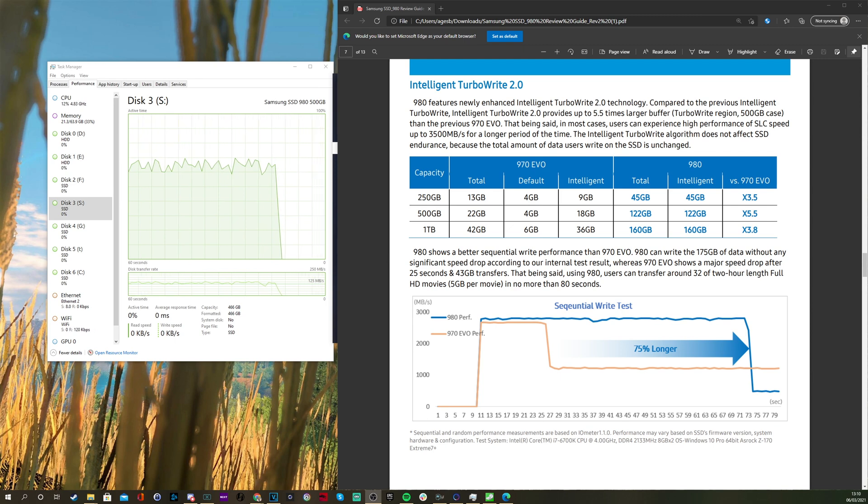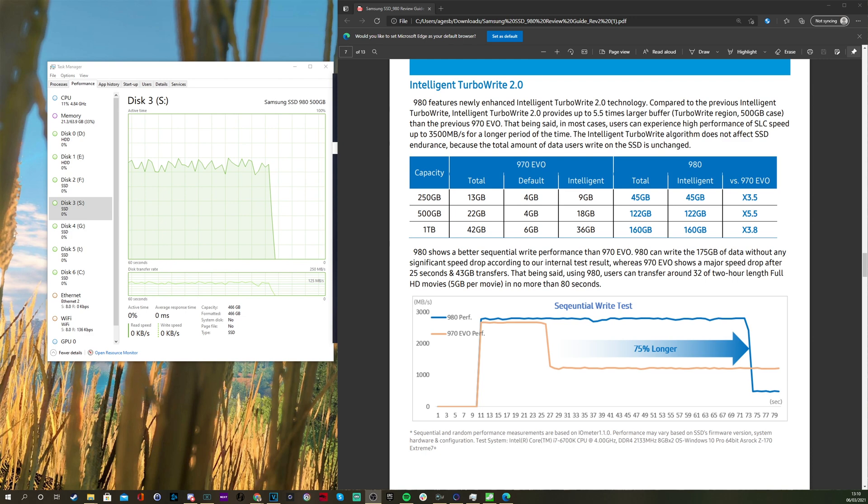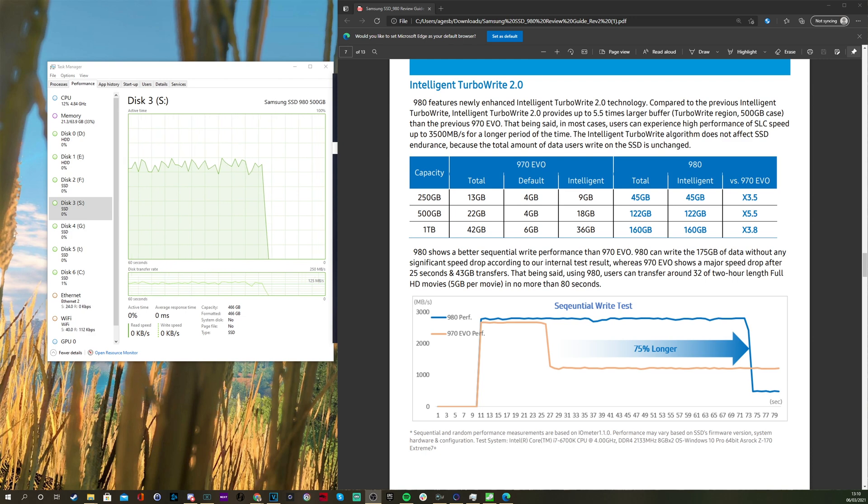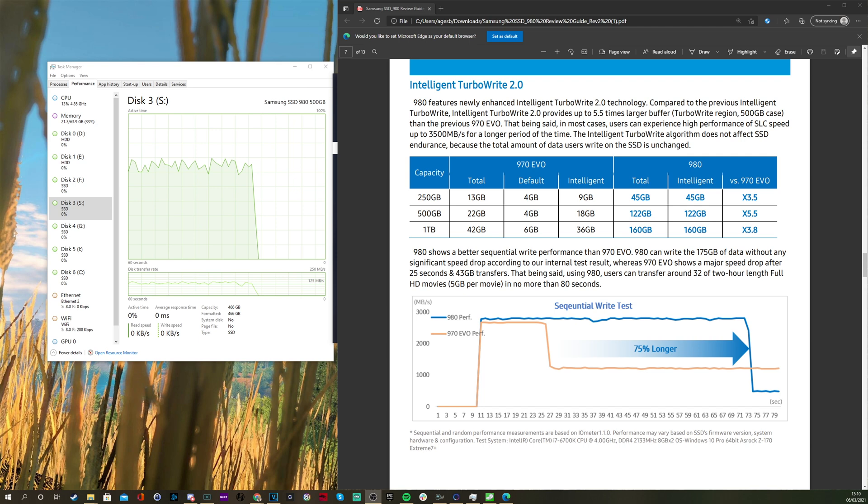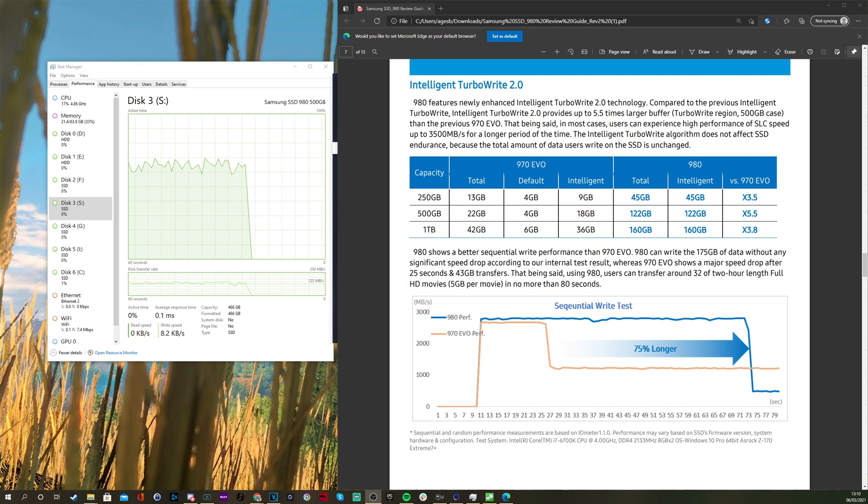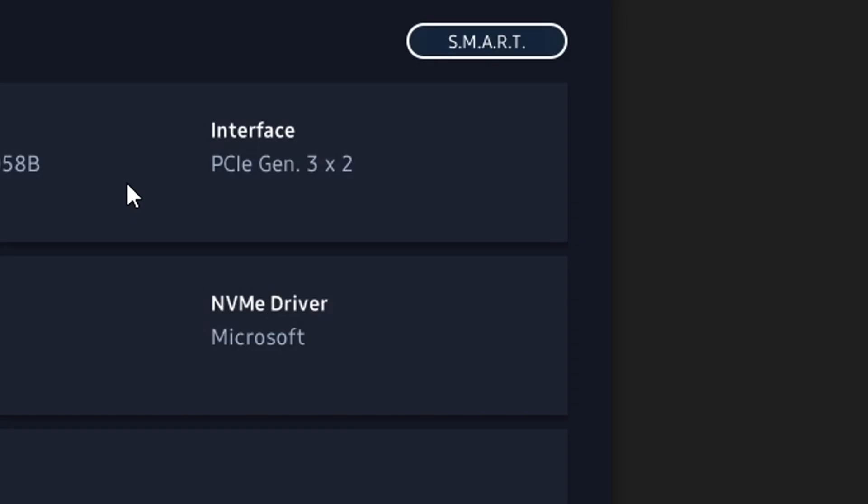I've done a video separately more in depth on this I'll link to in the description, but this video is more about how your speed can be affected by your setup. You can see within the Magician software it says PCIe Gen 3 which is what my motherboard is, but that is X2 speed.